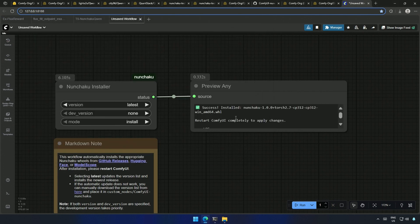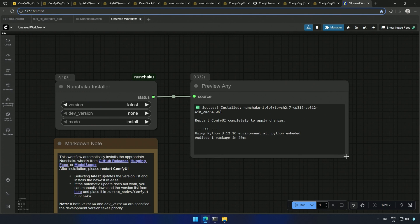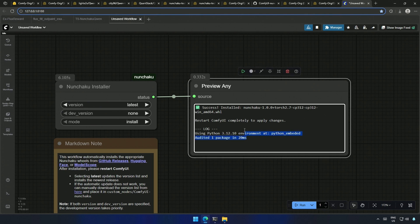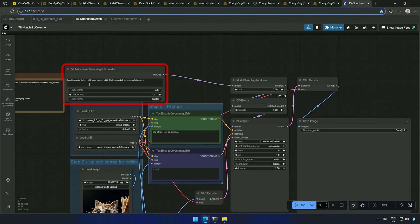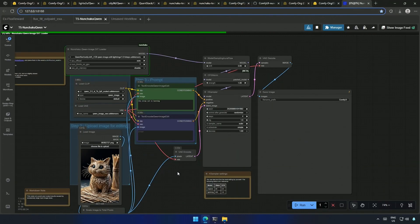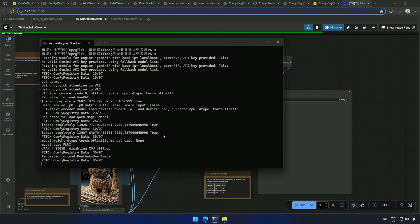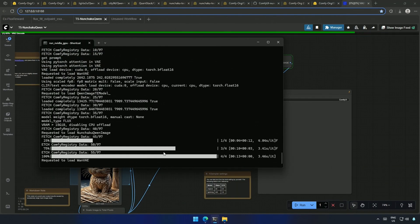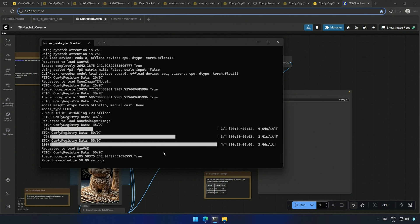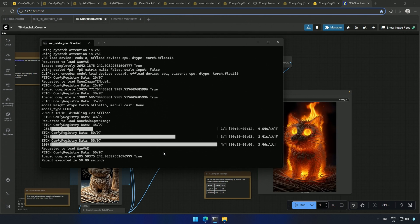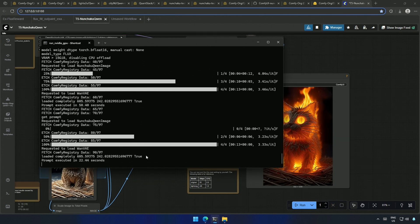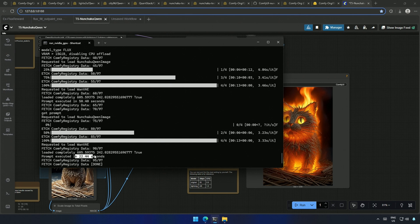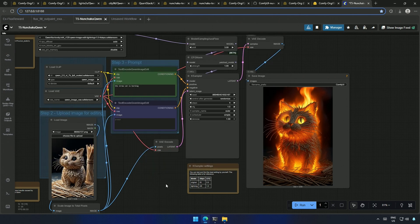Now it says installed successfully. Restart ComfyUI to apply the change. This red border should disappear after a restart. And now it works. It took 50 seconds on my 4060 Ti 16 gigabyte card, but the second image generation took 22 seconds.